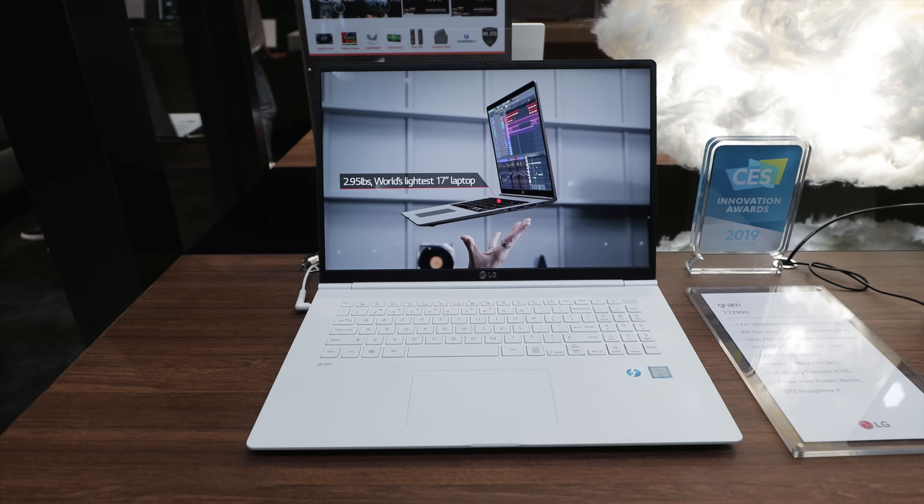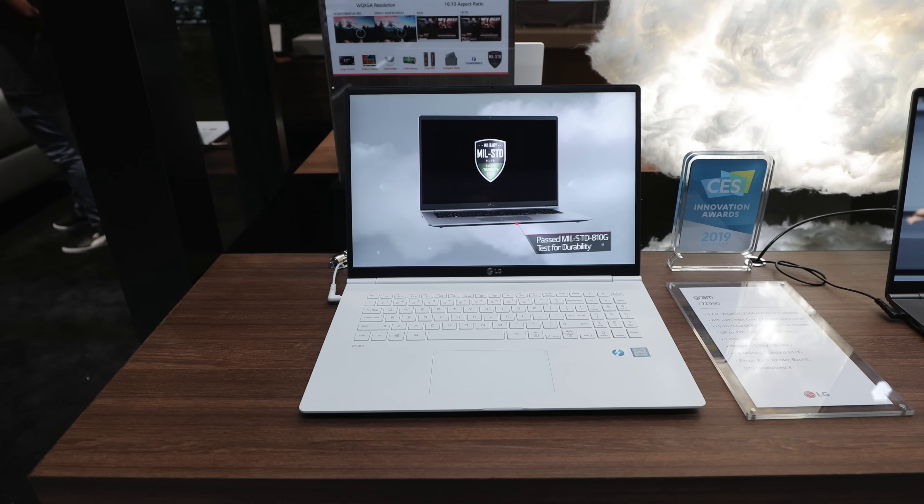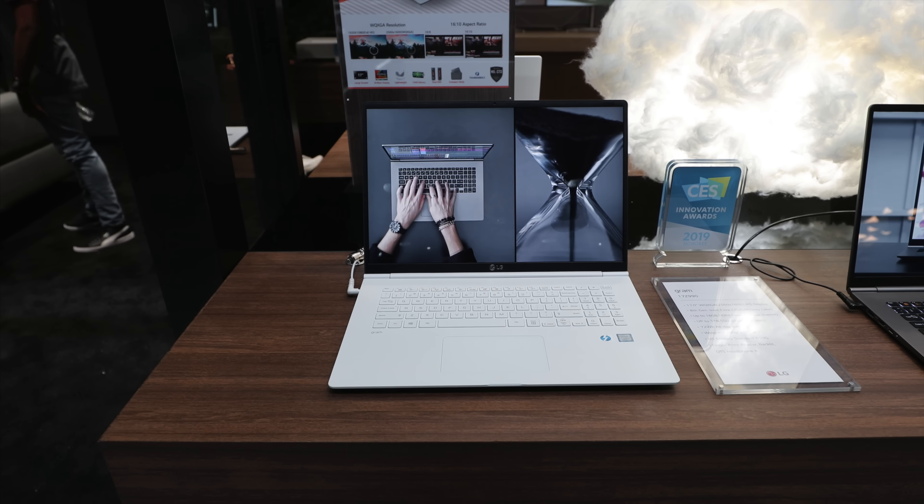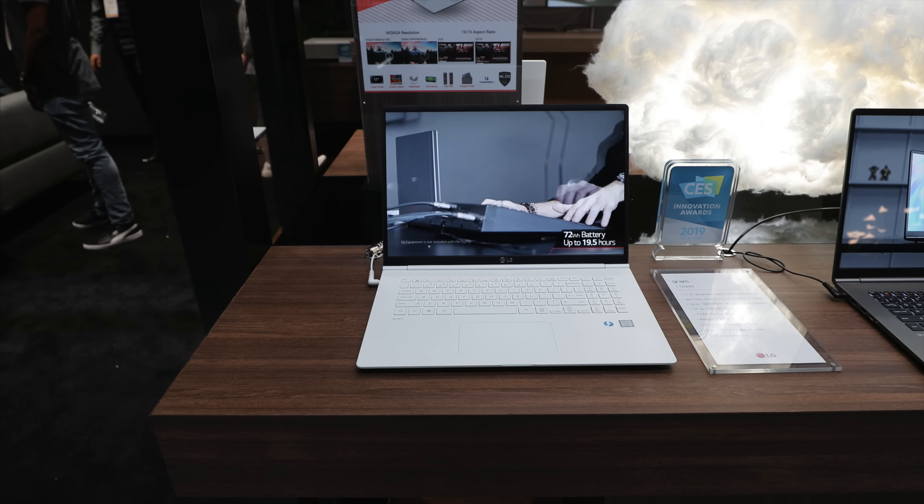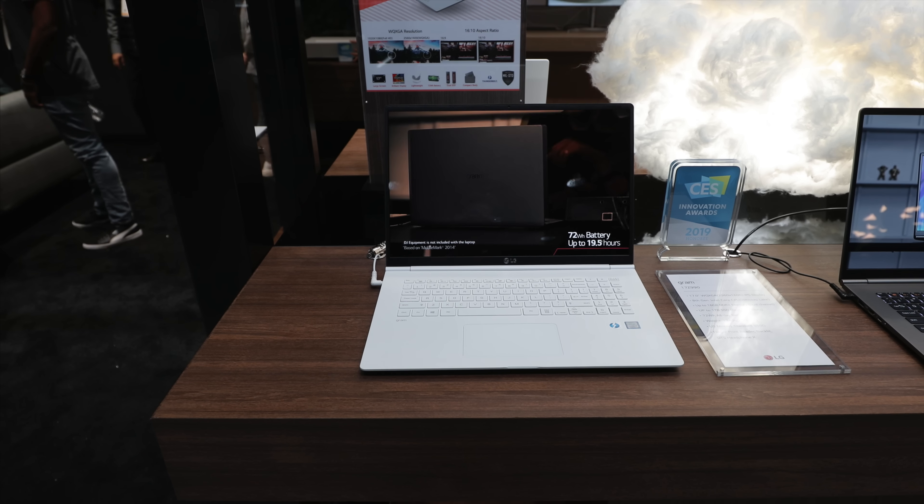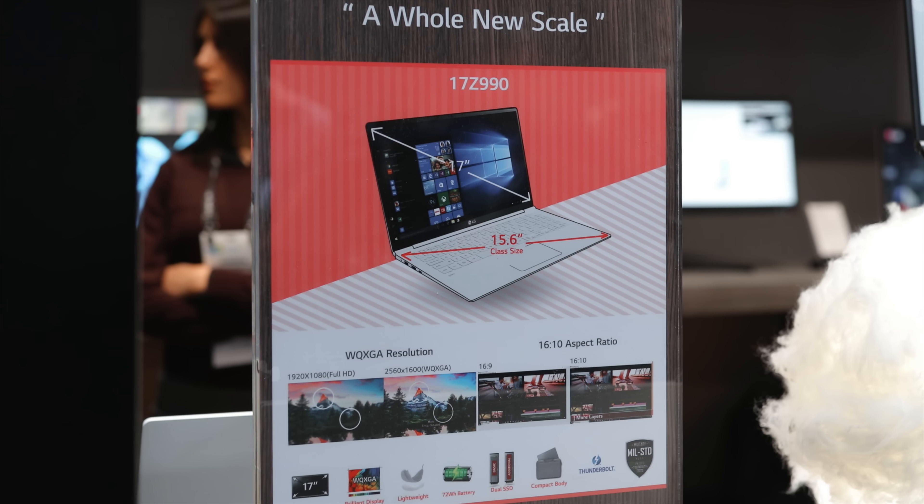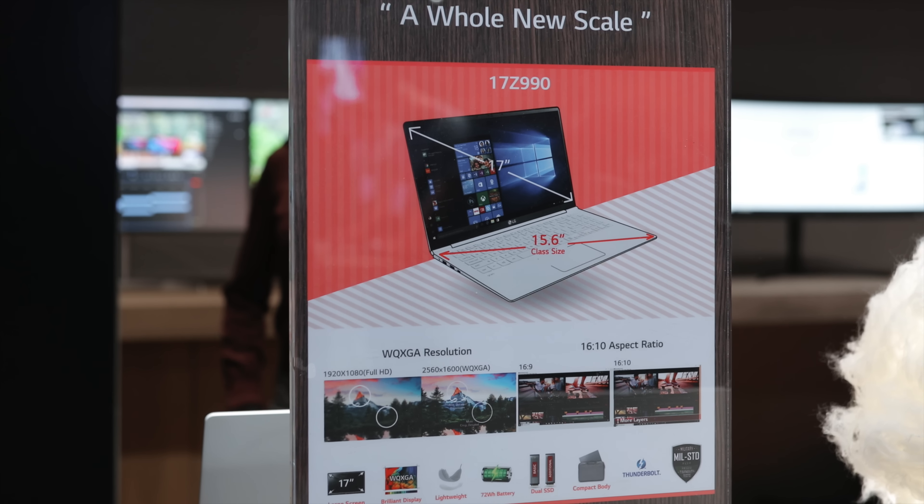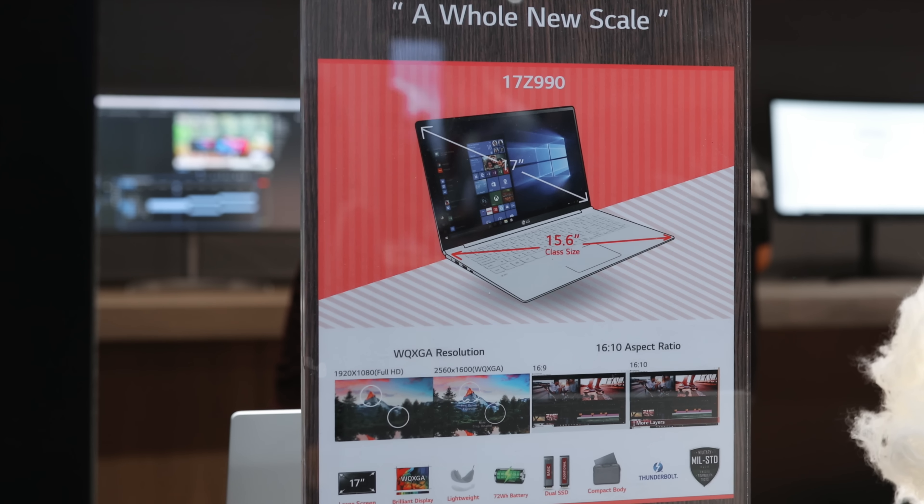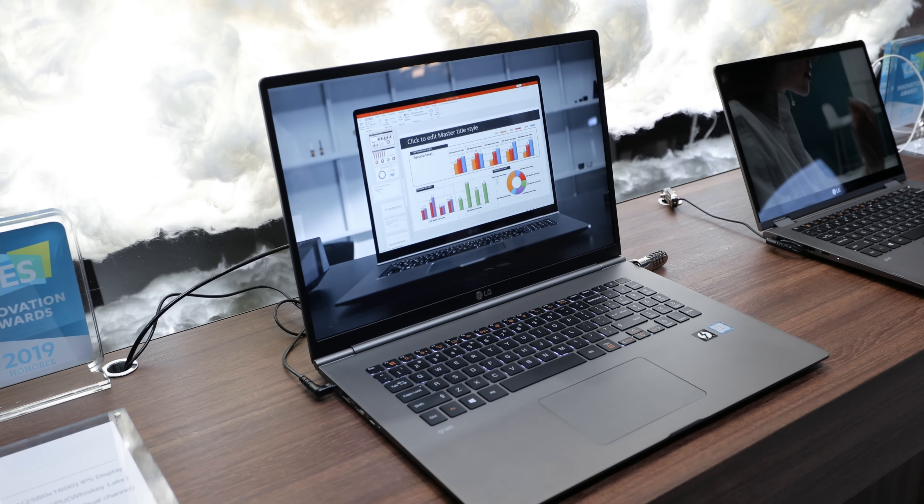So another Gram that LG was showcasing at CES that they seemed very excited about is the LG Gram 17. Previously it was a 13, 14, and 15, but now you have a big brother, and nowadays you don't see many 17 inch computers and when you do they are massive. The catch with the LG Gram 17 though is that it's actually the same form factor as a 15.6 inch computer.